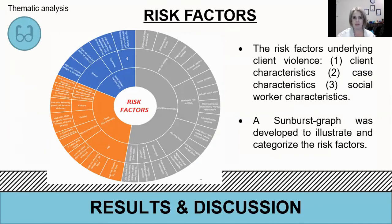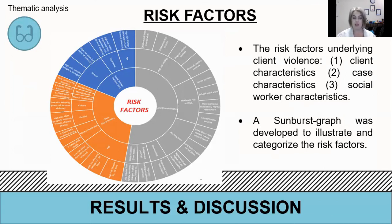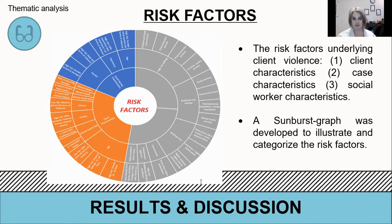Moving on to the second thing found in the scoping review: risk factors associated with client violence. It is very important to understand risk factors relating to a phenomenon because it helps us to understand the phenomenon itself. Risk factors relating to client violence were found to include factors relating to client characteristics, case characteristics, and social work characteristics. We drew up a sunburst graph to illustrate and categorise the risk factors.